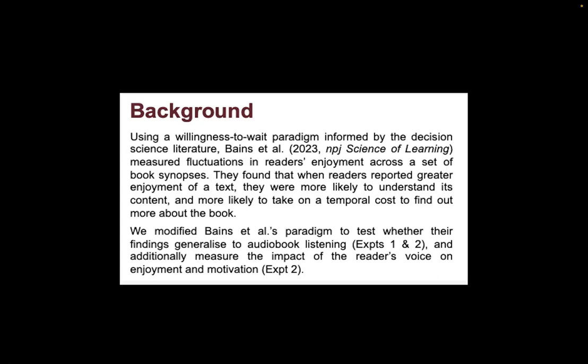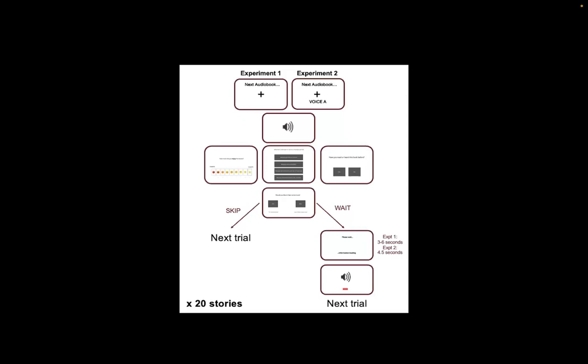We had two experiments. They were identical aside from the fact that in the second experiment the audiobooks were read by two different voices, whereas in the first experiment there was just one voice. In order to generate all of this audiobook content, we used voice cloning technology.